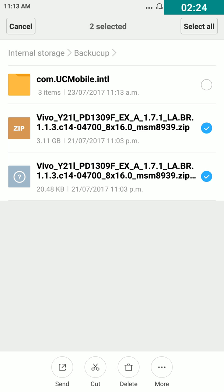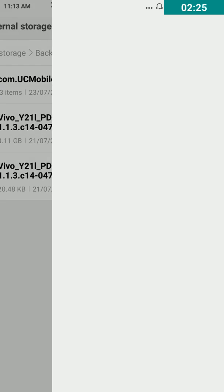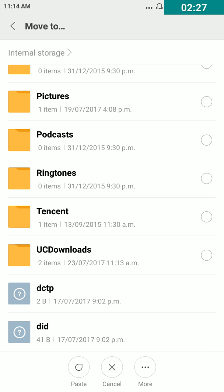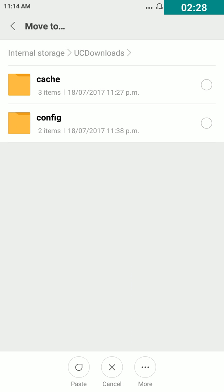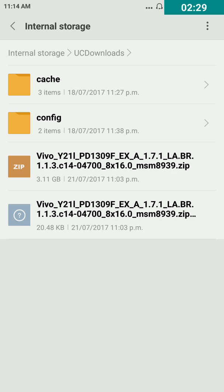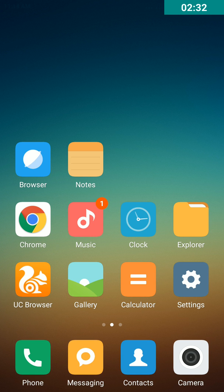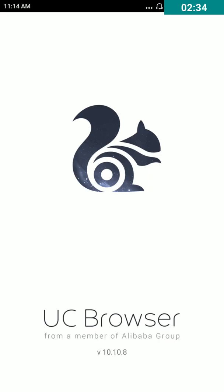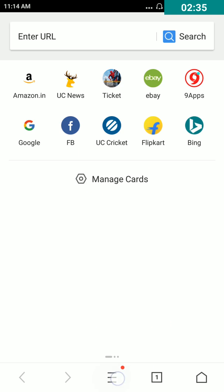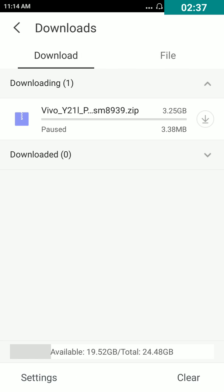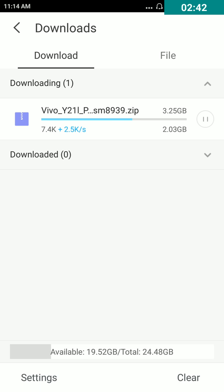Cut two files, then paste in UC downloads, paste, okay. Then go back to UC browser, tap on downloads. Download will start. Thanks for watching my video, please like my video and subscribe to my channel.